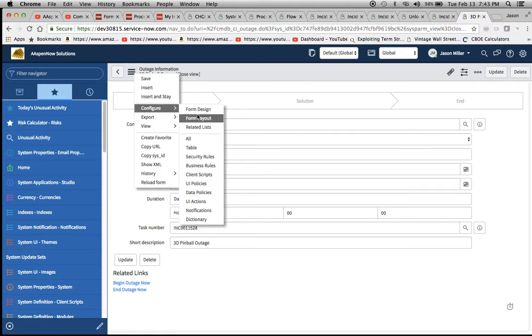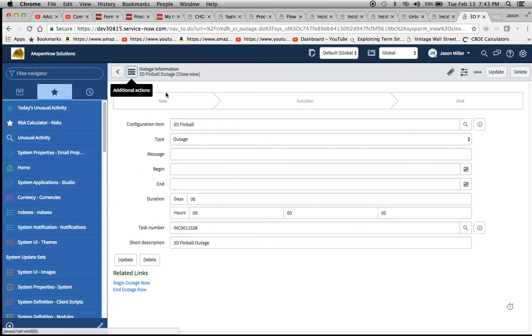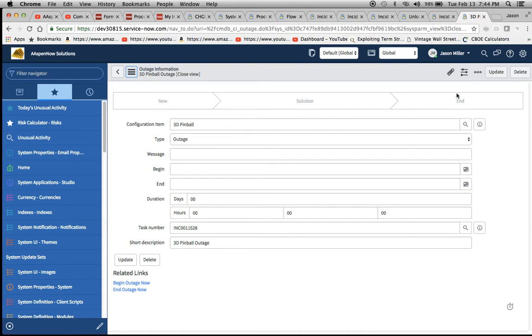Let's see here, form design, form layout. These are the stages here, the three stages that I talked about: new, solution, and end. Pretty simple.